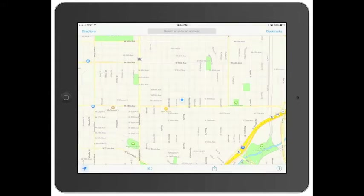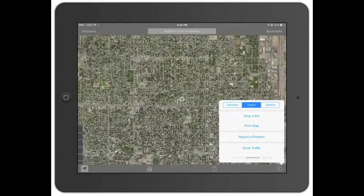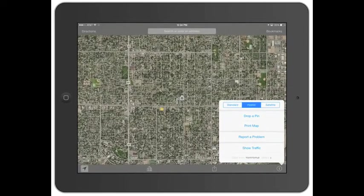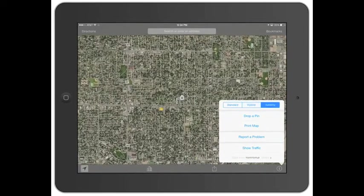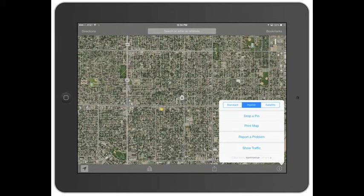The next thing is your information button. This will switch you between standard, hybrid, or satellite. The difference between hybrid and satellite is that hybrid is a satellite view with road layouts, road names, and numbers. So it's pretty easy to use.